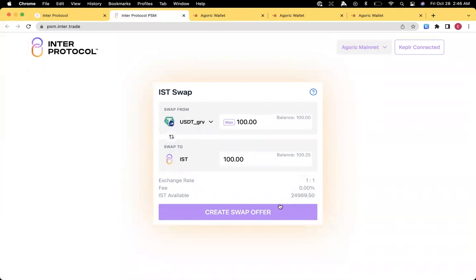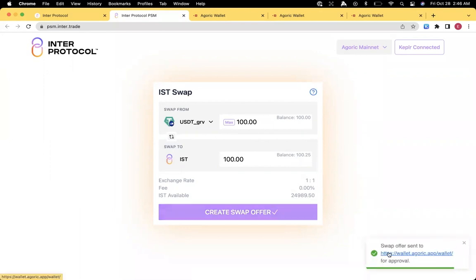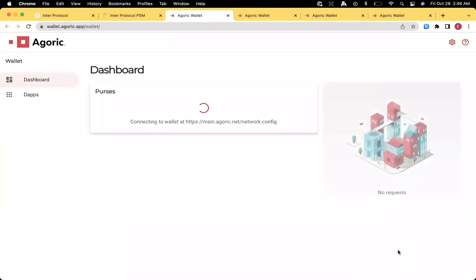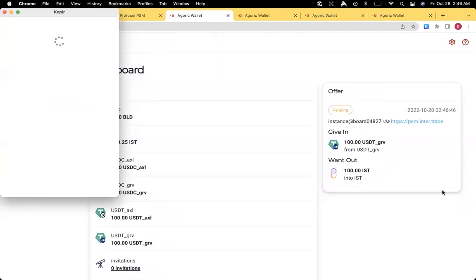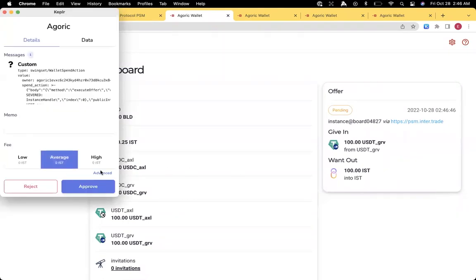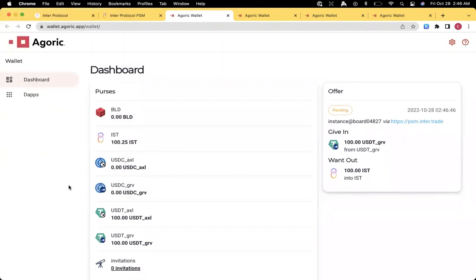The IST available is just the mint limits that are currently available for that swap pair. Create a swap offer. Asks again to approve it on the wallet site. So approve the proposed connection and the Kepler entry.